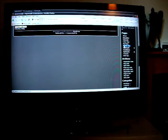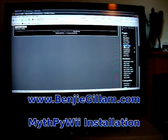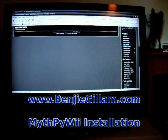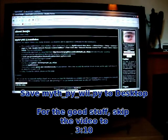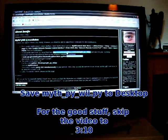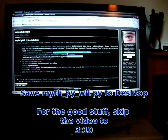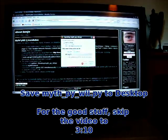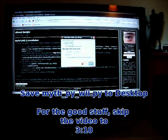Installation instructions are on my website, benjygillam.com. Scroll to MythPWee installation in the sidebar. As I'm here, I will also take this opportunity to download the latest version of MythPWee, save it to my desktop.